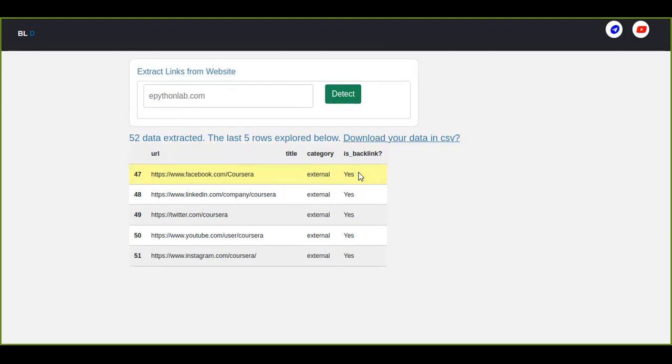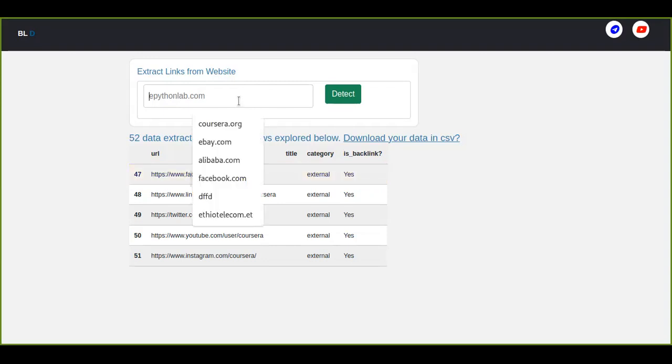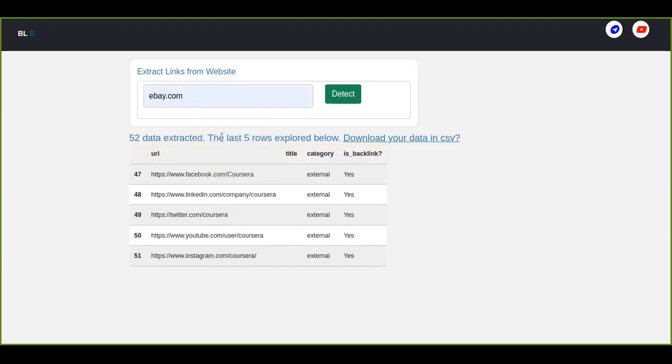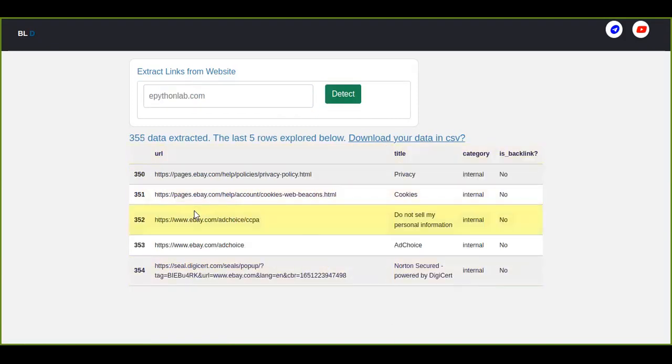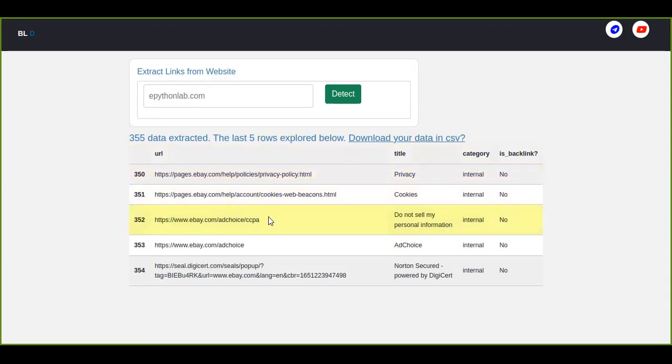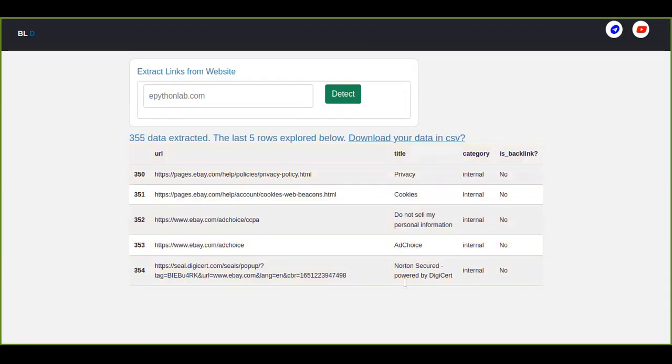Okay, let's try another one more, for example eBay.com, and you can check how many number of... yeah, 355 data are extracted from eBay.com and the last five rows are explored here. And you can see from 350 up to 354 because this is a data frame.